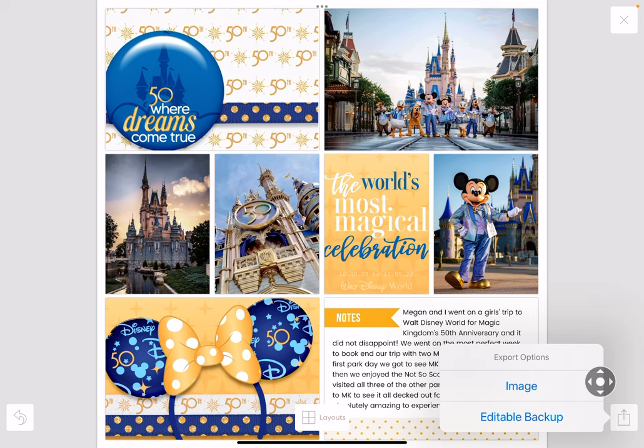In my almost 10 years of using the app, I've only had to recreate a page once — because I labeled entire countries wrong on a work trip of my husband's. Otherwise I let a typo stand. If I duplicated a picture on a layout a couple of pages later in a book, I leave it. I don't get too wrapped up in that, but the editable backup is an option if you want to keep it.